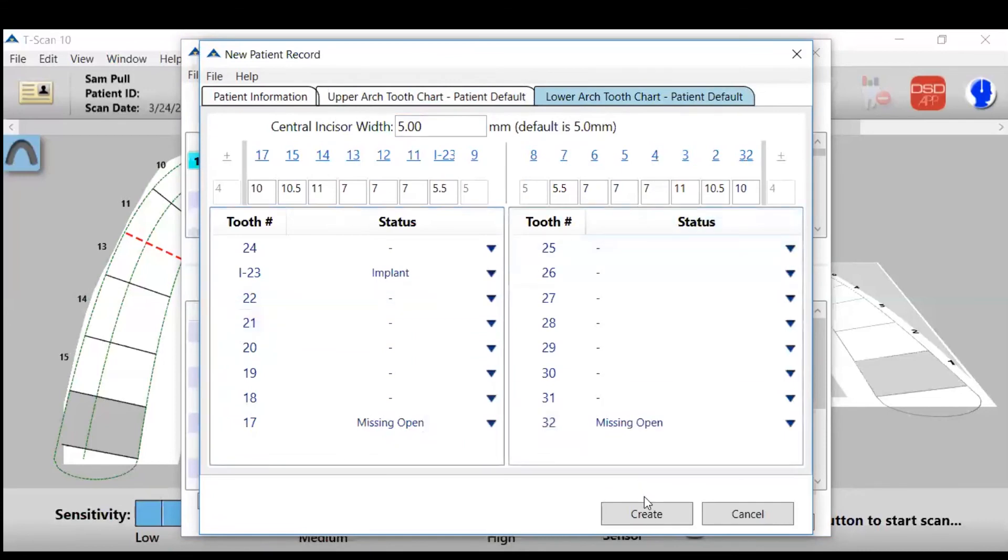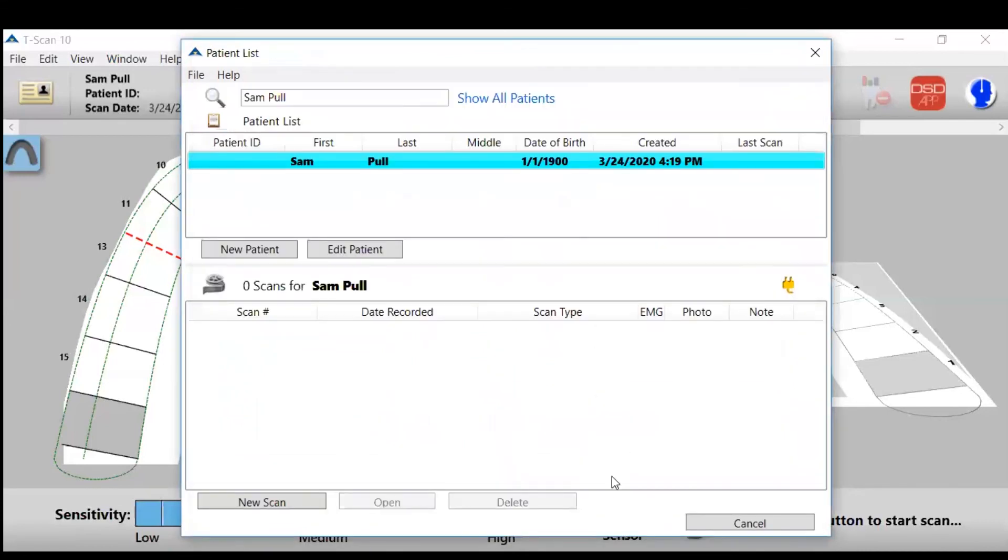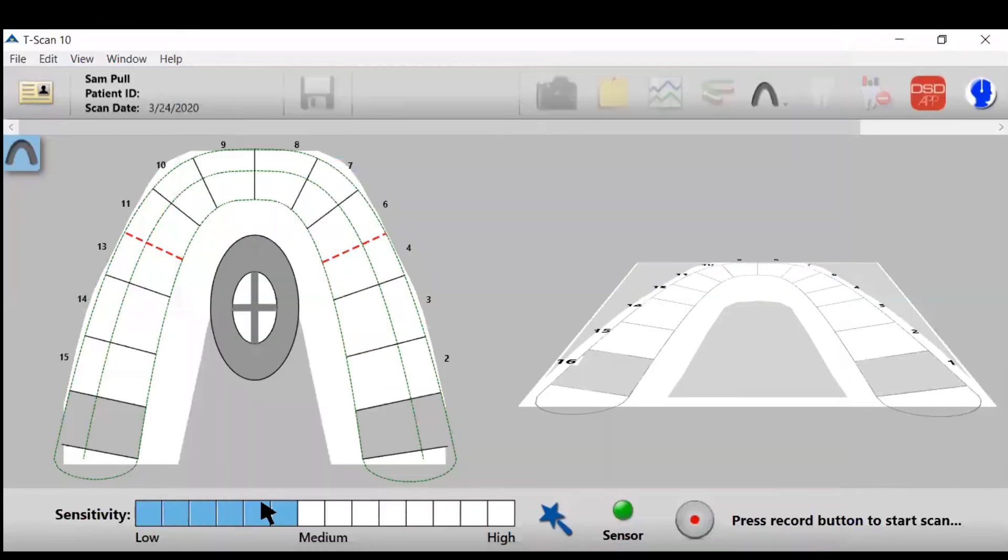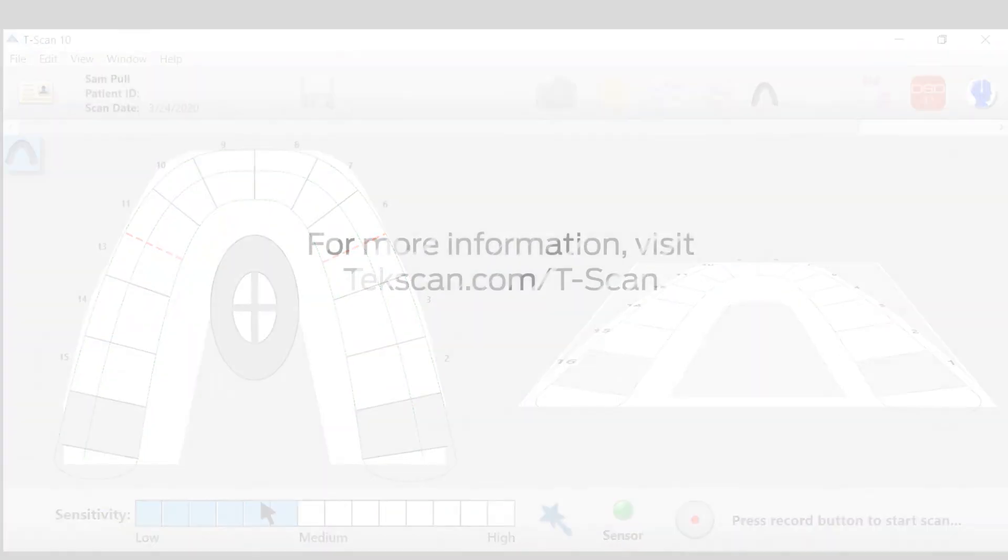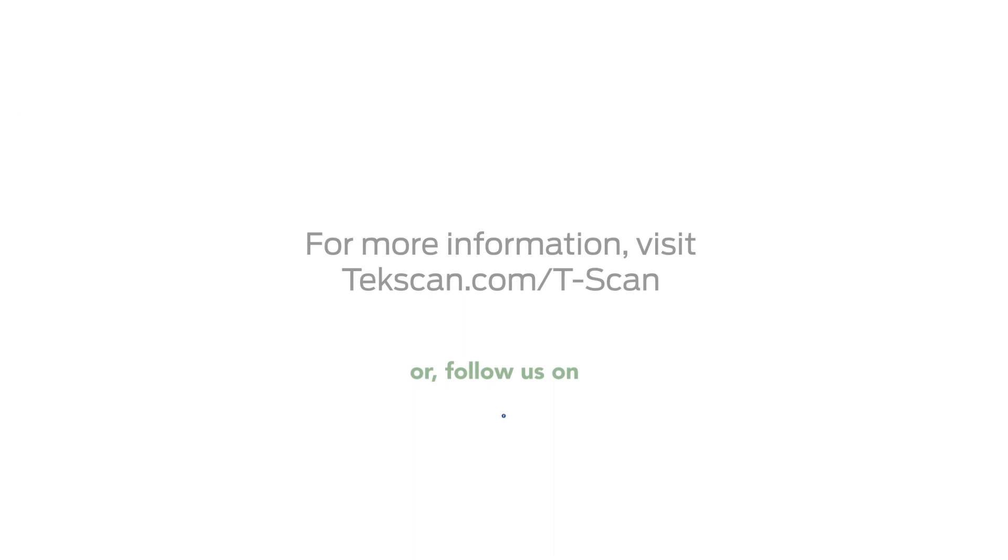And then you click create. There's your new patient. And then you click new scan and you're ready to scan the patient. Thank you.